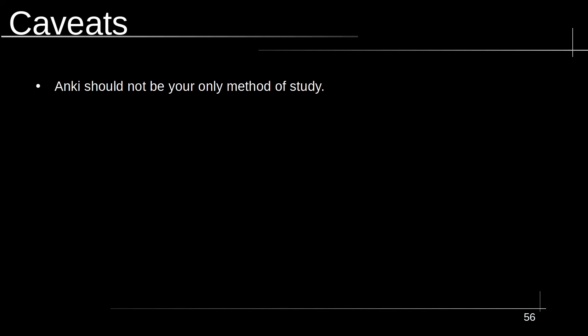Some important caveats. Anki should not be your only method of study. You need to actually sit down, work with the material, and break it down into your own words and understanding. The main thing Anki is used for is to maintain the knowledge that you've already acquired. This should not be a replacement to your studies, just an augment to it.